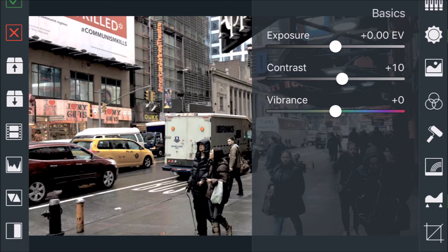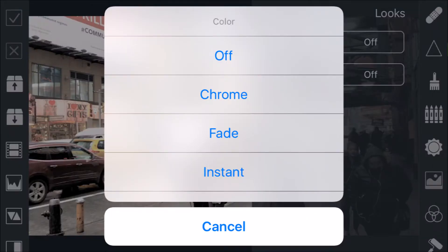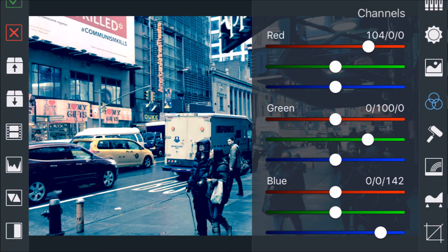And then I increase the contrast just a little, just to get a little contrast for the highs and lows. And then I went over to the looks and I actually use the cross-process look, the filter.